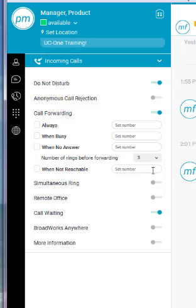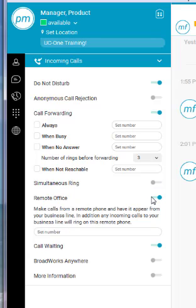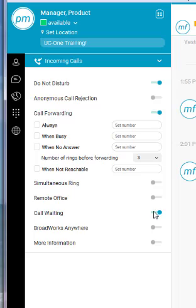Simultaneous ring will allow you to ring your desk phone and another external telephone number simultaneously. You have the ability to enable that at any time. Remote Office will reroute your calls directly to an external telephone device. So if you wanted to send all of your calls to your cell phone number, you can choose to enable the Remote Office feature and then go ahead and set the telephone number within there. Call waiting is on as a default and is going to give you a call waiting tone like you would experience on a home landline or a cell phone number. Anywhere is a feature similar to the Simul Ring feature and that is going to give you the ability to have your phone ring both on your PC and your cell phone and the ability to move it back and forth between devices.